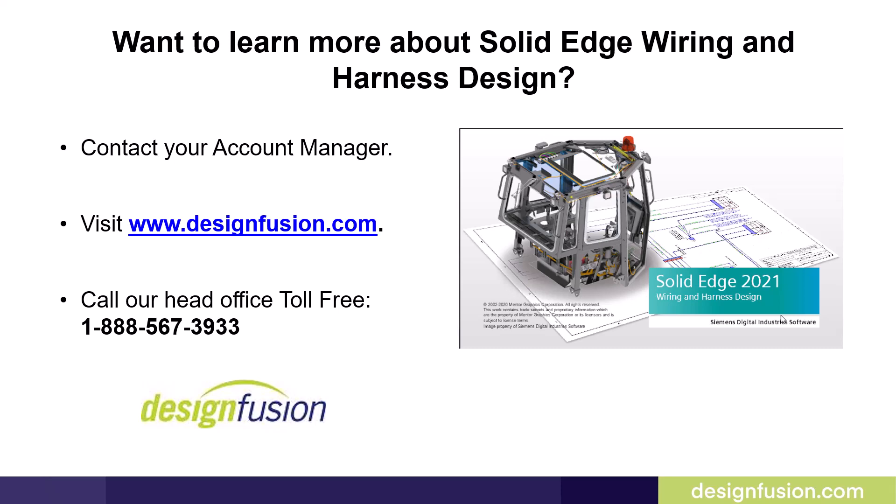You can also call our head office toll-free at 1-888-567-3933.